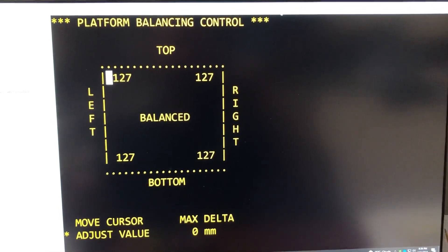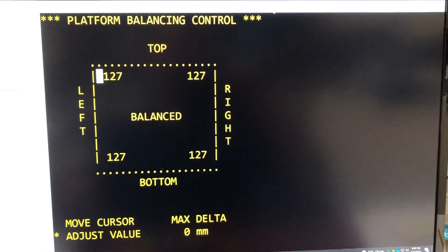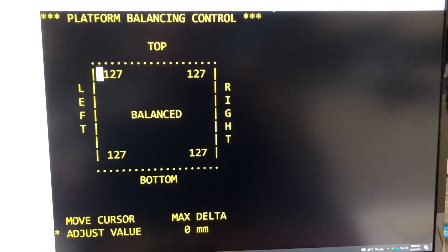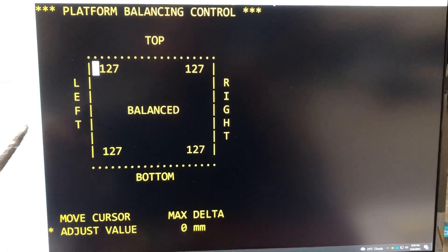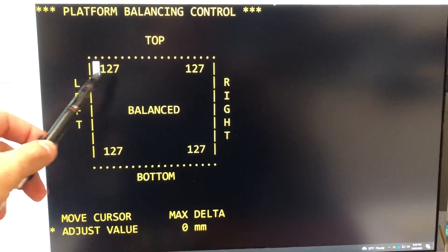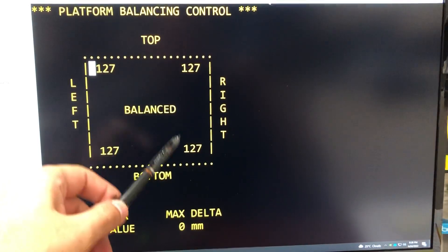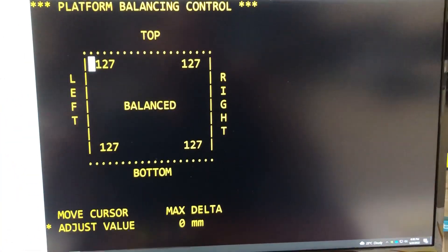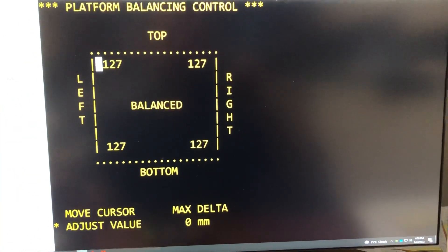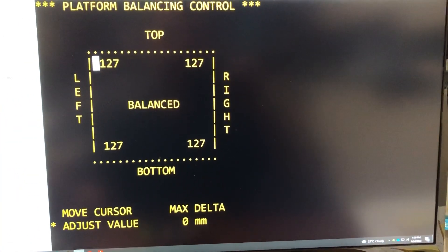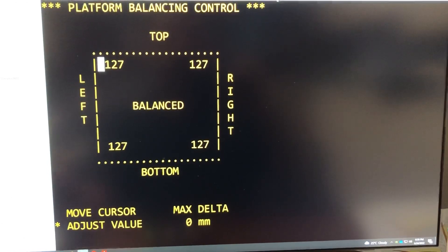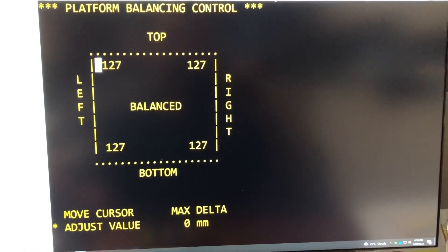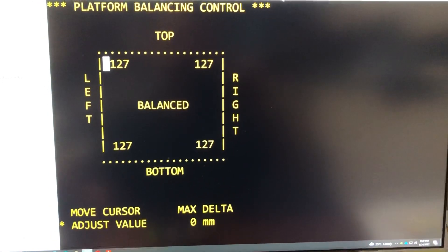This is a demo of the platform balancing control. So this is our view of the platform and we can see the motor positions at the four corners. The default is 127 millimeter, can go down to zero or up to 255 millimeter.